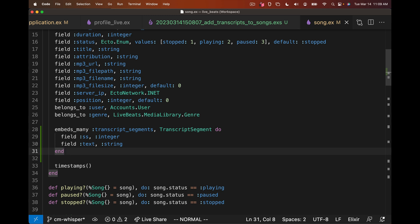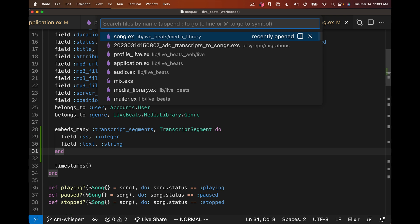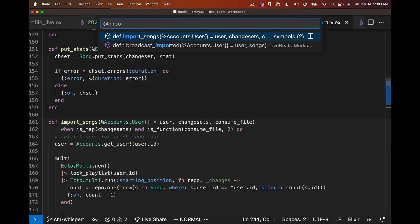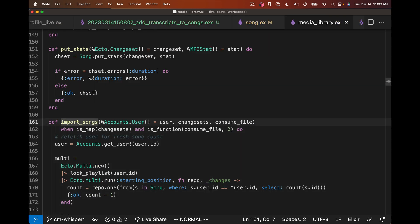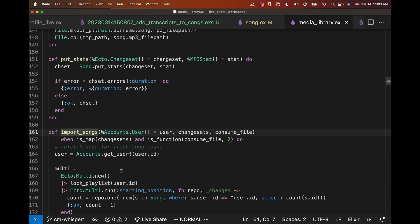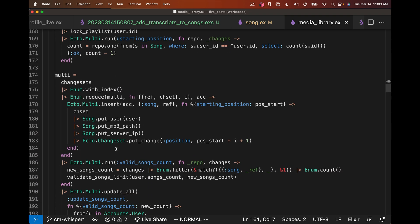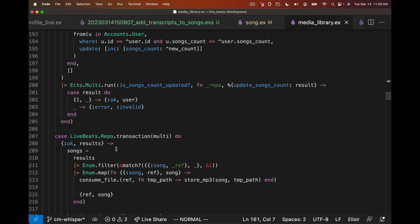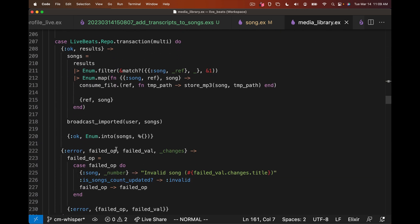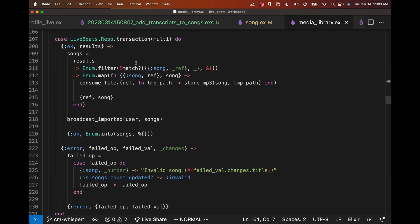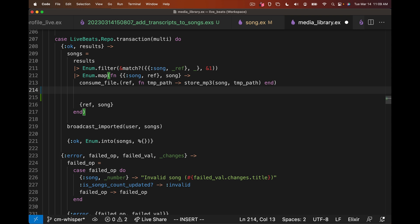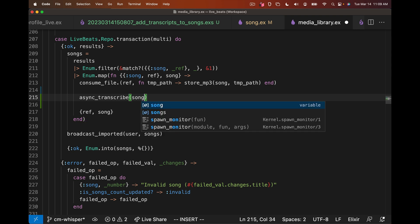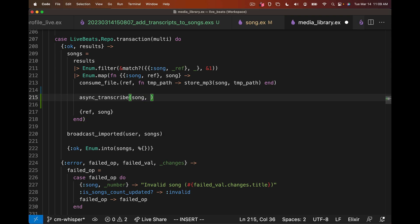Now we can do the work when it's saved and inserted into the database. If you go into our media library that handles importing songs, what we really care about is when this persists to the database and we move the files on disk. When we do the database transaction and save the songs, here's where we actually store the mp3s on disk. So once they're on disk, we can actually start transcribing them, but we want to do asynchronously. So we'll create a function called async_transcribe, pass in a song, and we want to broadcast to the user profile as this happens. So we need the user as well.